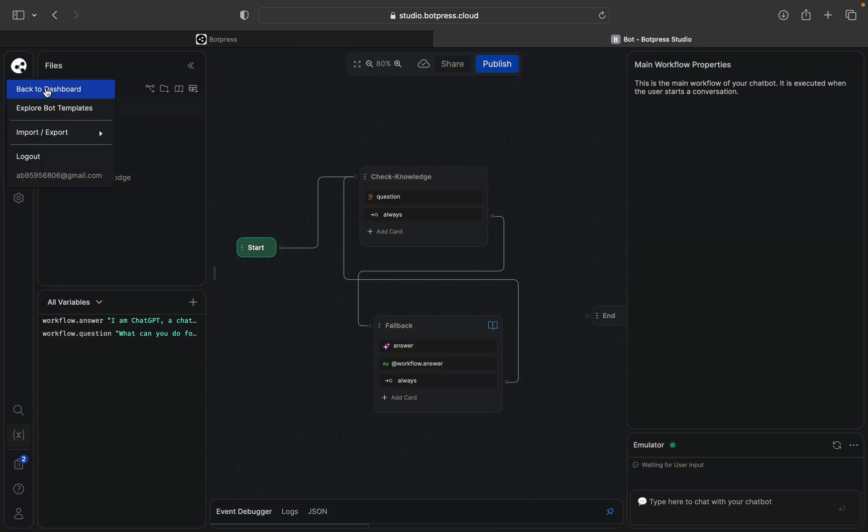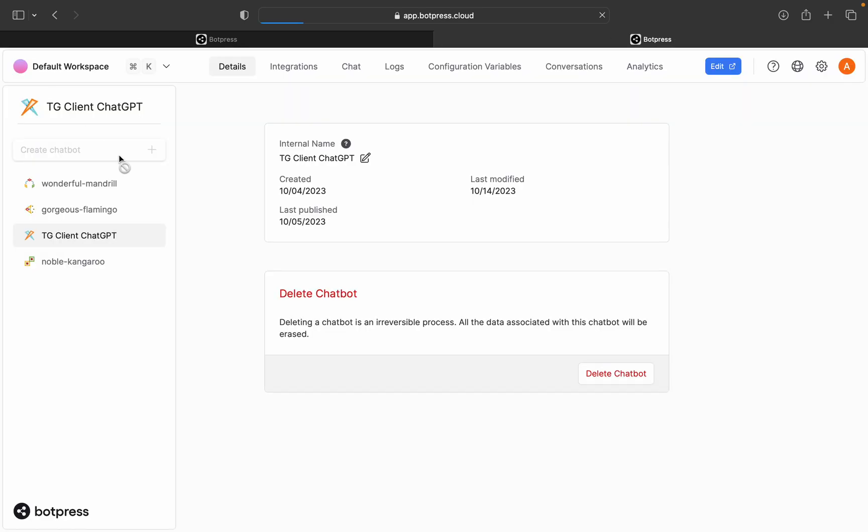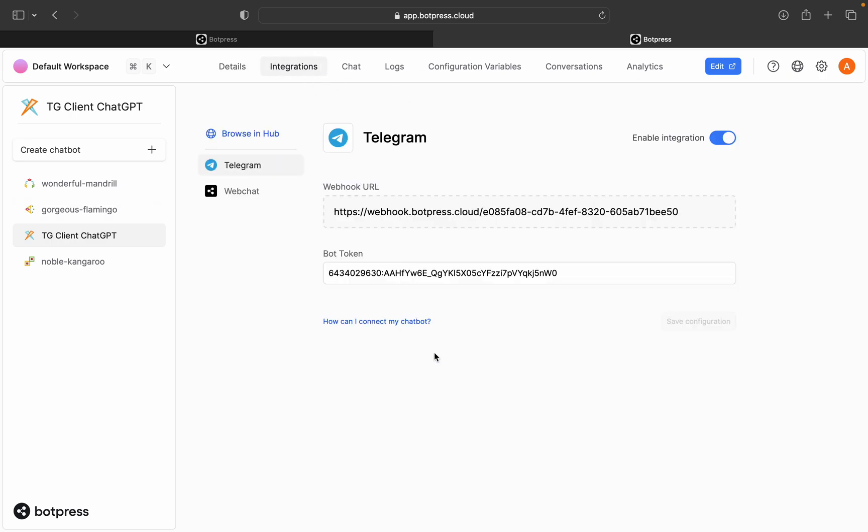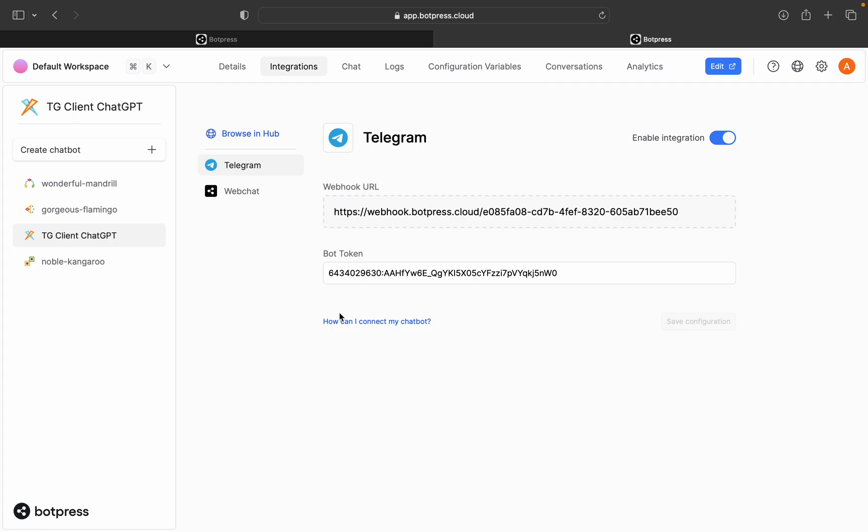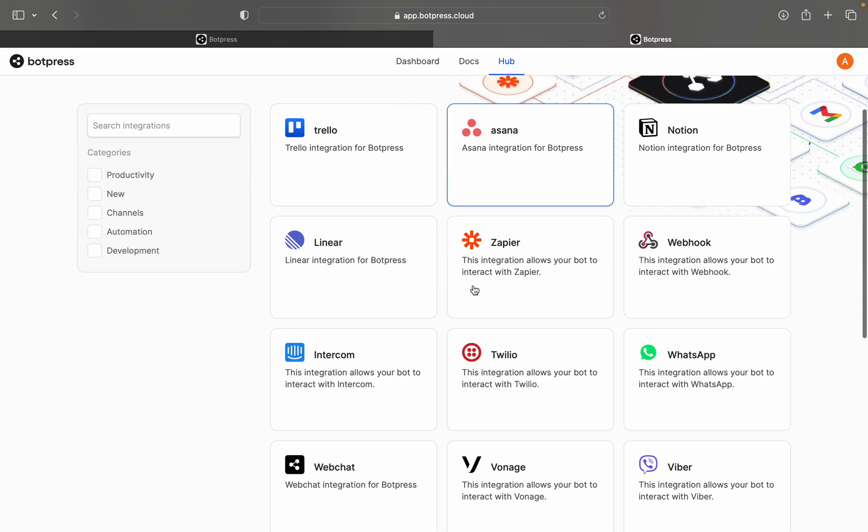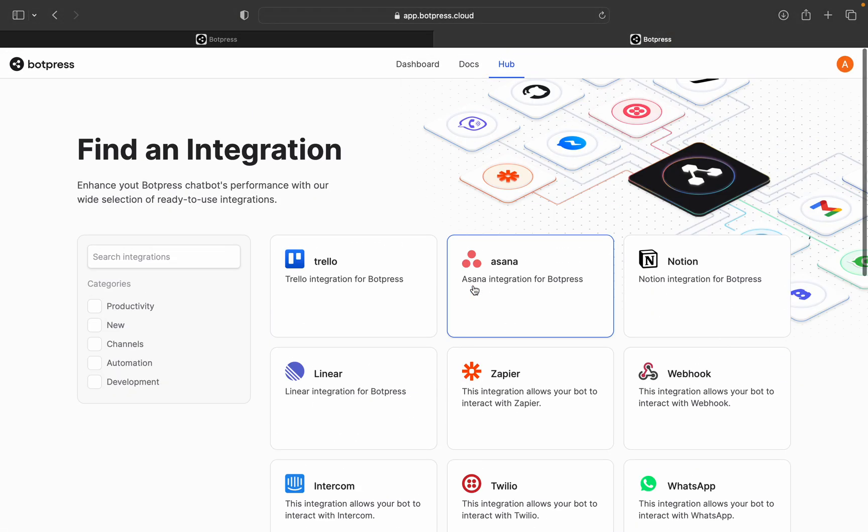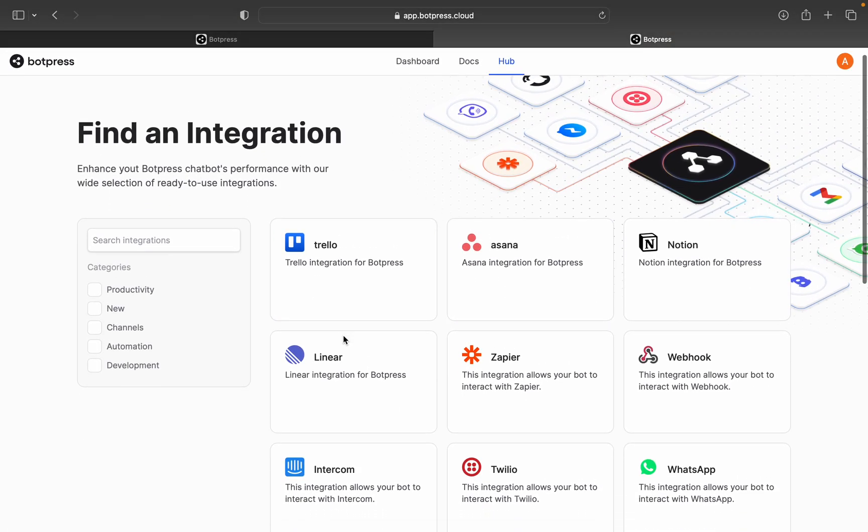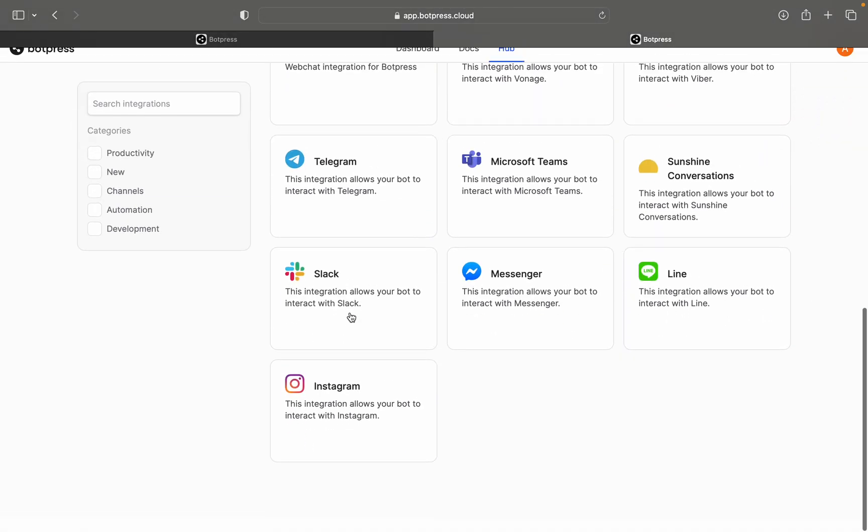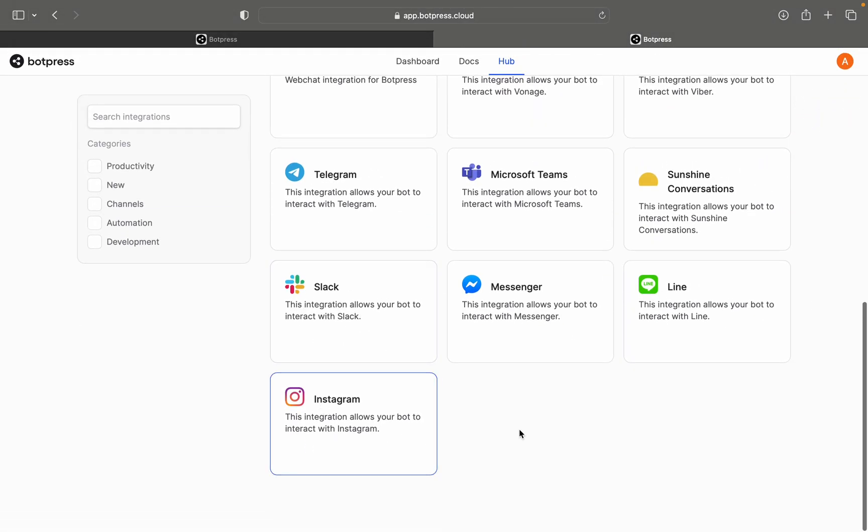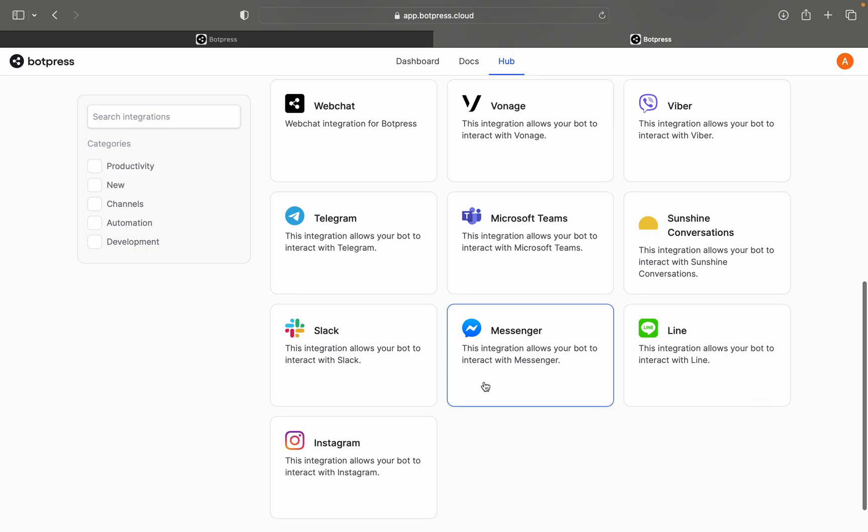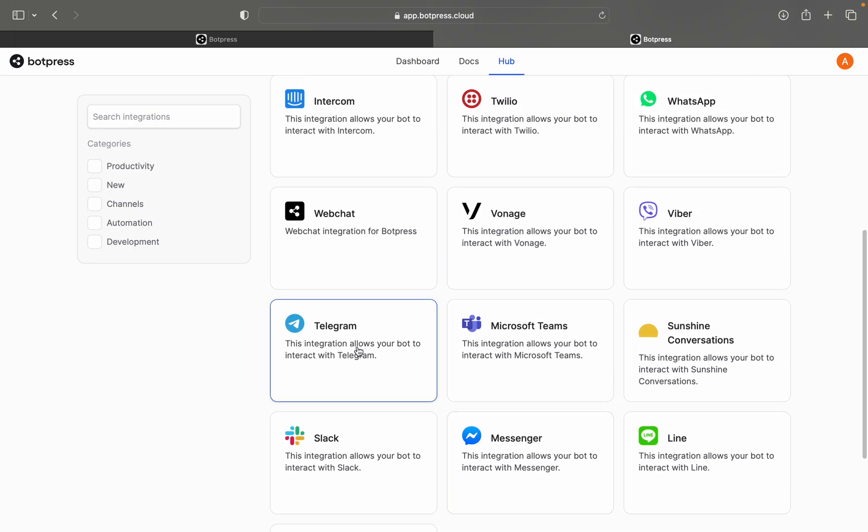But just in case you can add quick start knowledge, web search. Then you'll go back to dashboard and here you will go to integrations. Here you will browse in hub and you will choose whatever you want: Instagram, Slack, LINE, WhatsApp, Telegram, Messenger, whatever.